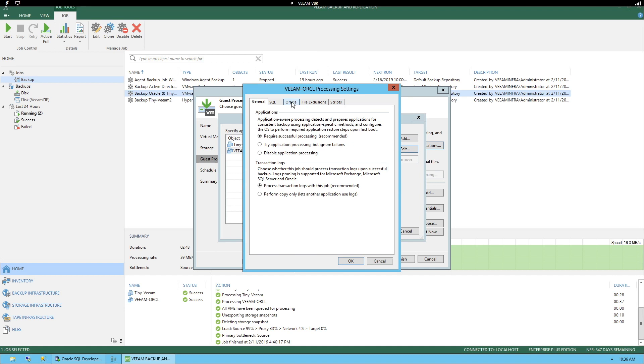We'll see we have this Oracle tab up here. Here you want to have a credential with sysdb privileges. You want to enable the backup blocks area in the event that you want to be able to do point in time restores. And finally, you can decide how long you want to retain these log backups.